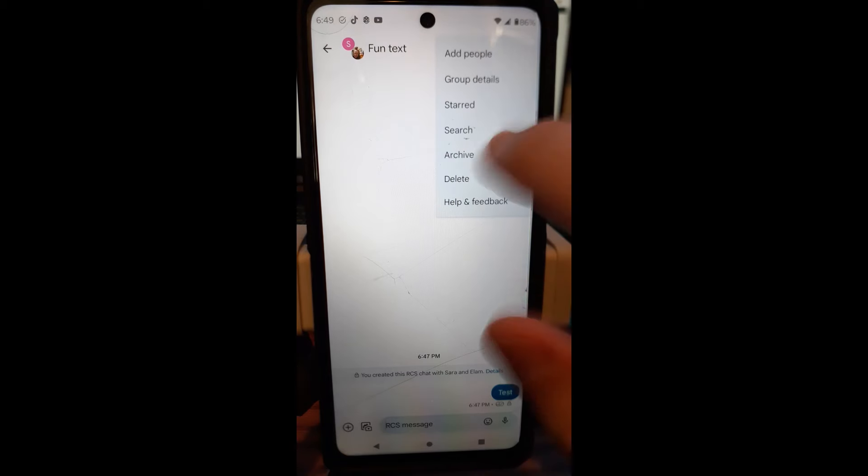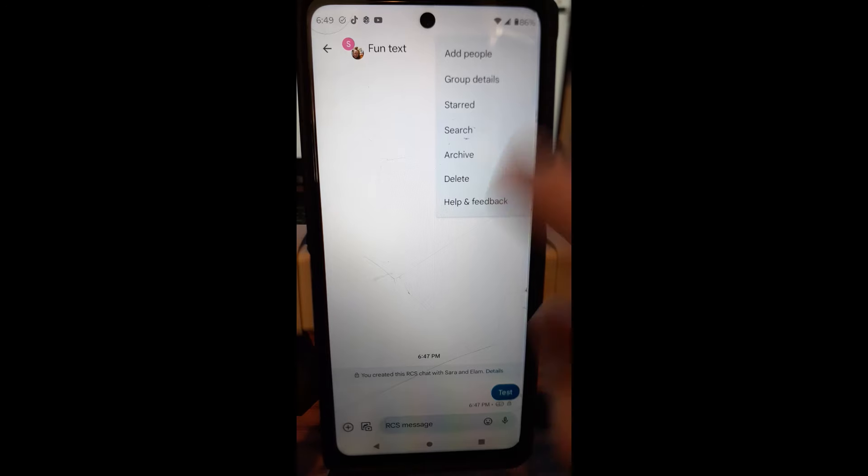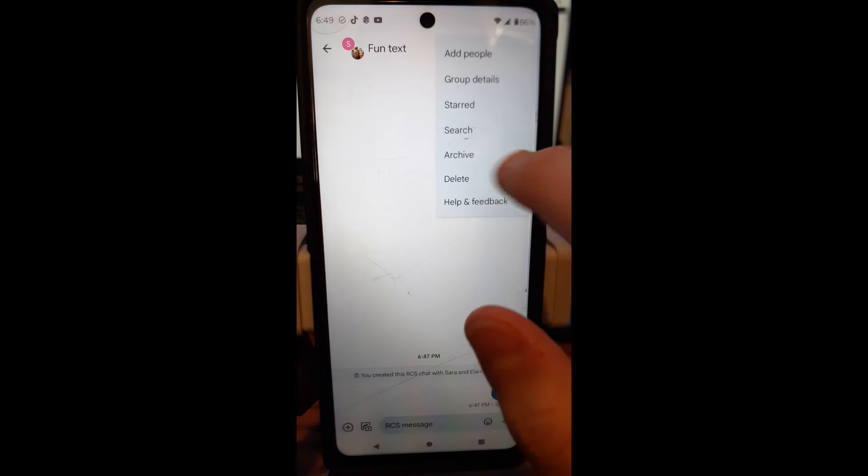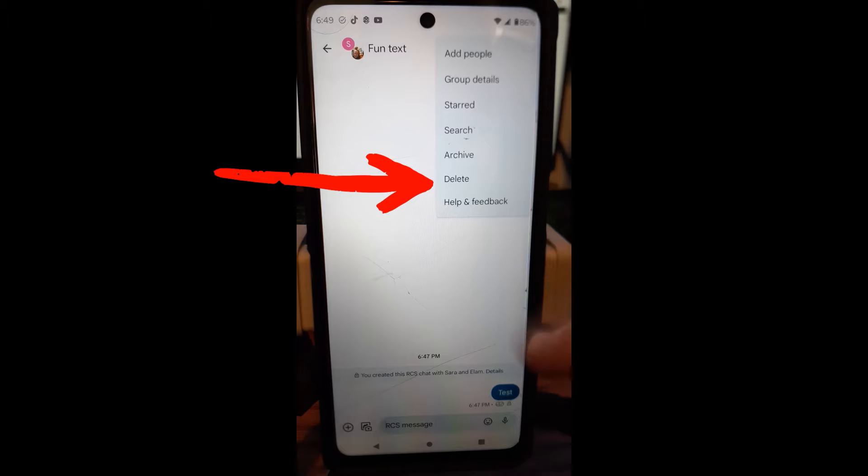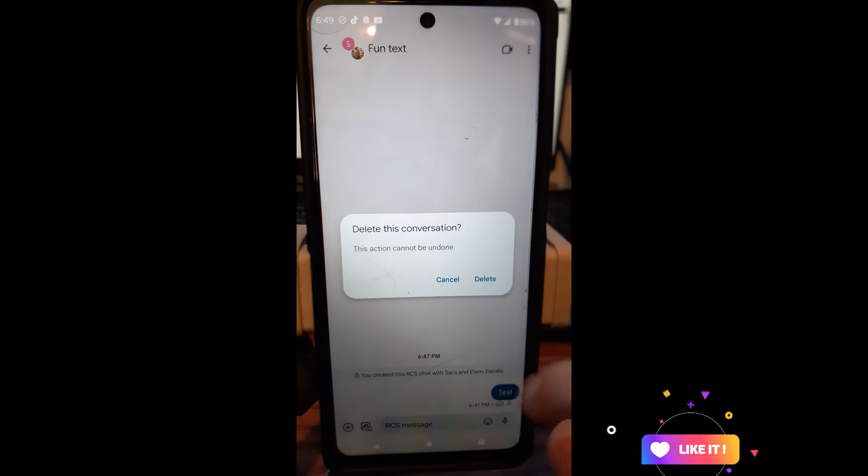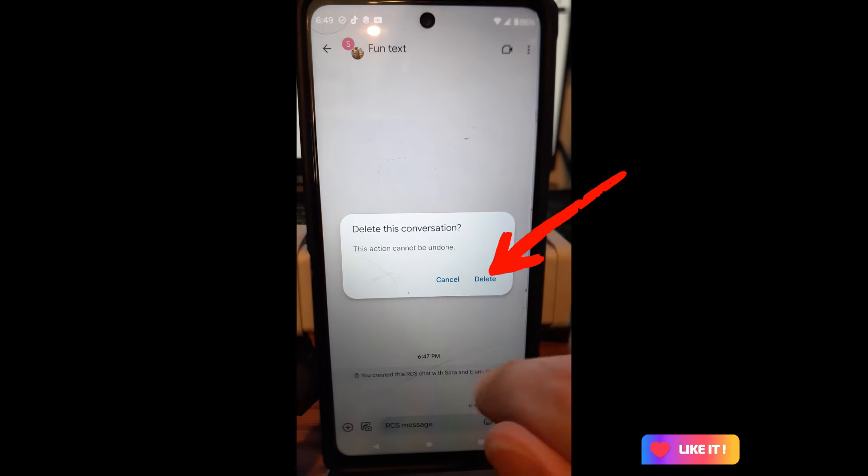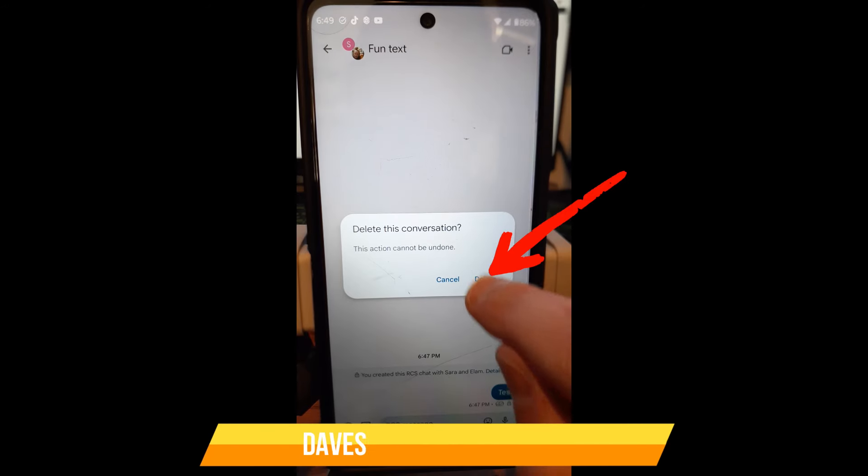You can delete this whole thing if you want. So tap delete if you want to get rid of it. Or you can archive it or whatever you want. But this is just a group I made up. So I'm going to hit delete. We're just going to get rid of it and say, oh, delete this conversation. So it just basically deletes the conversation.